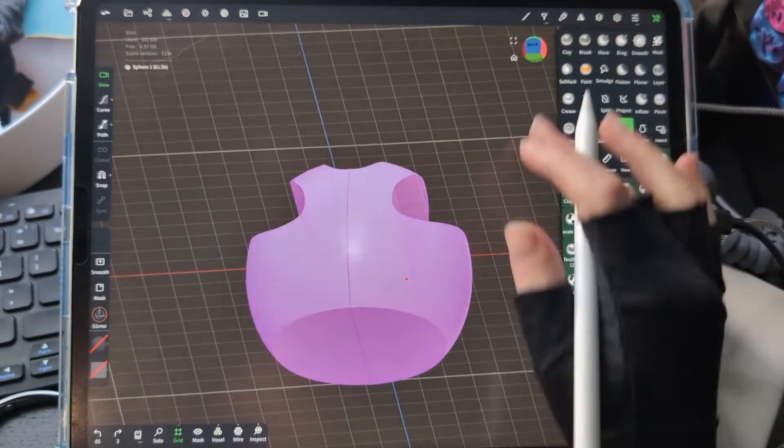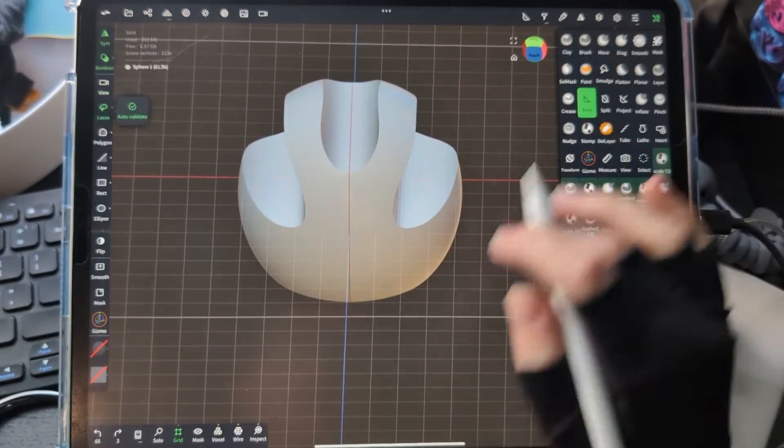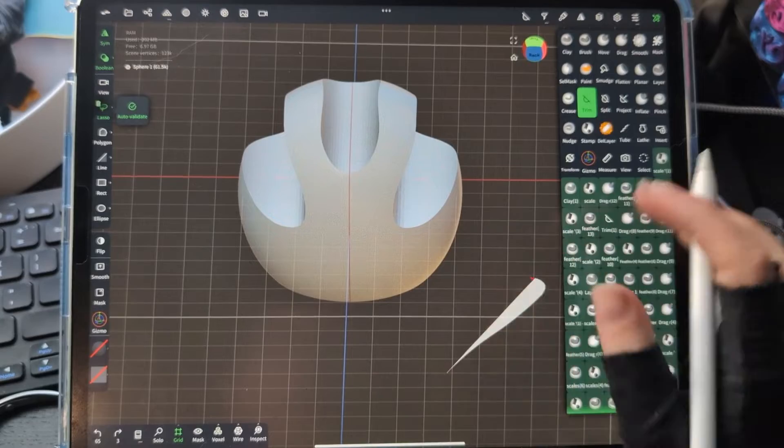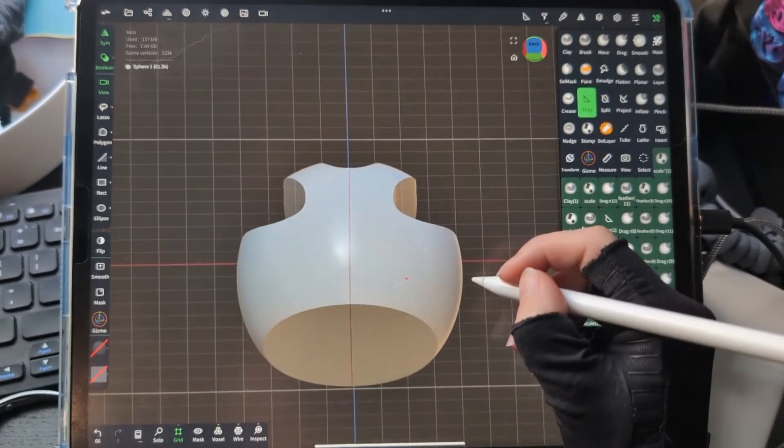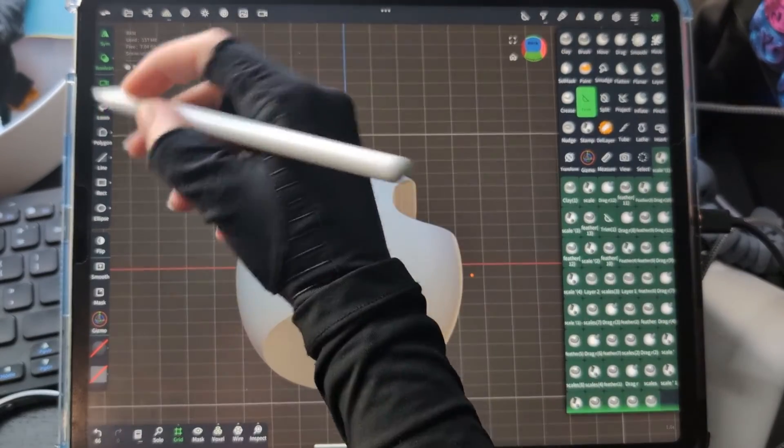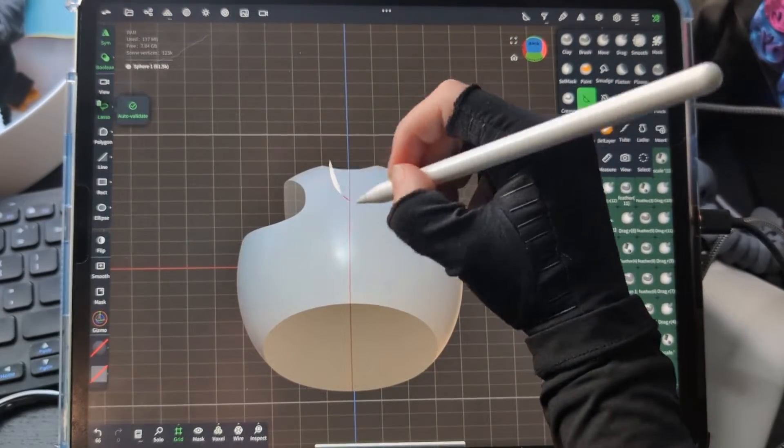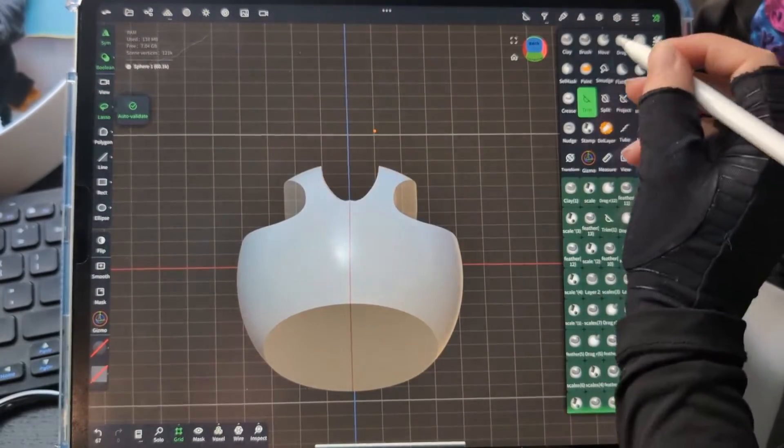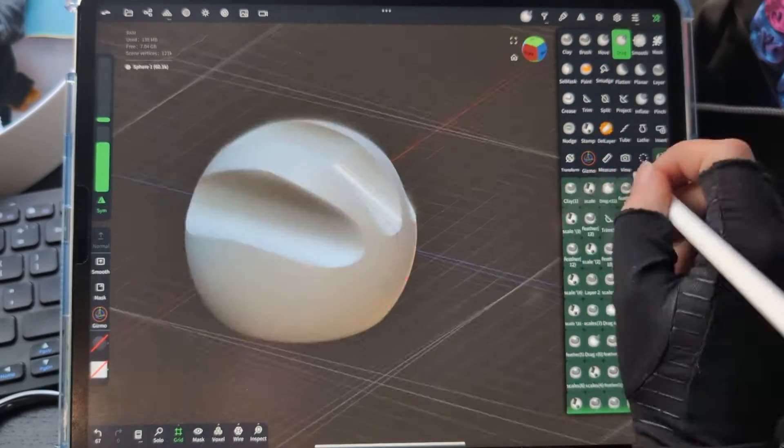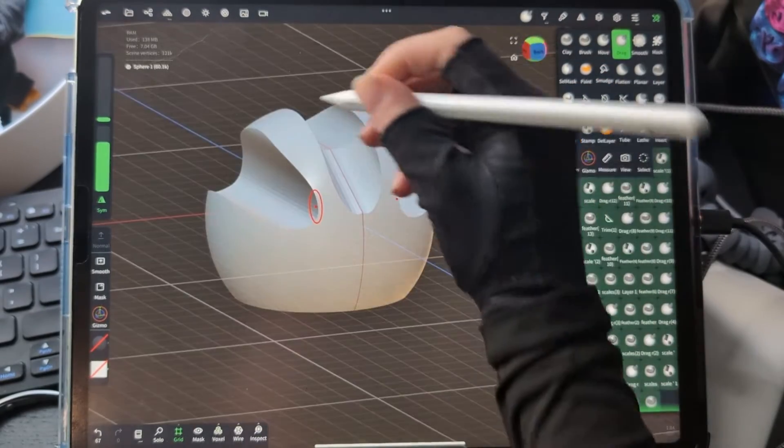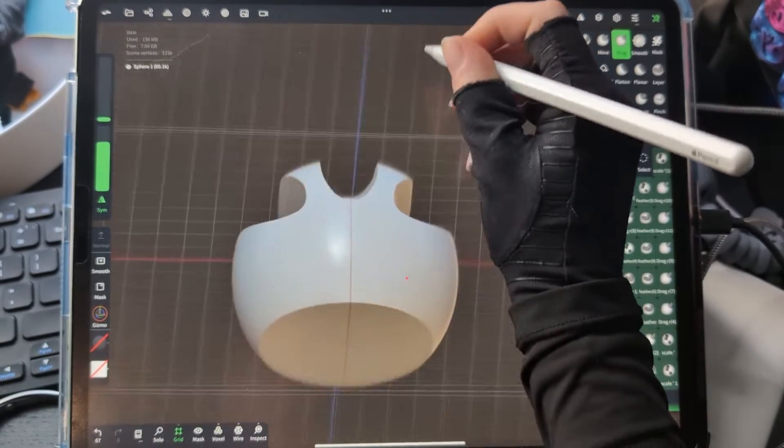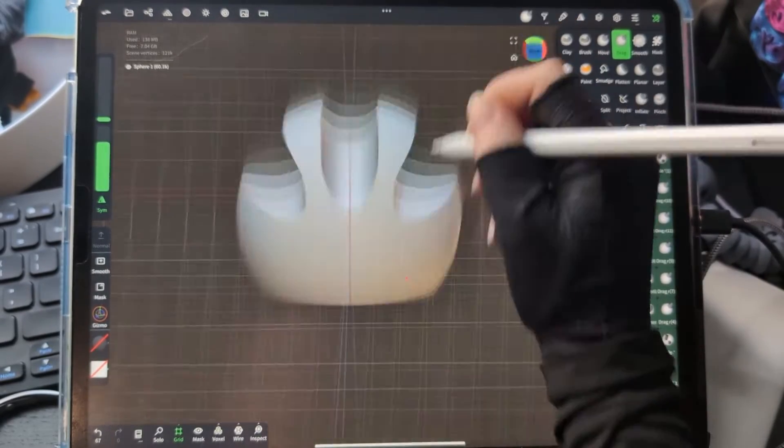Or sometimes I can rotate it at the right angle to where I'm only going to cut off on that side and the rest of it is not affected.